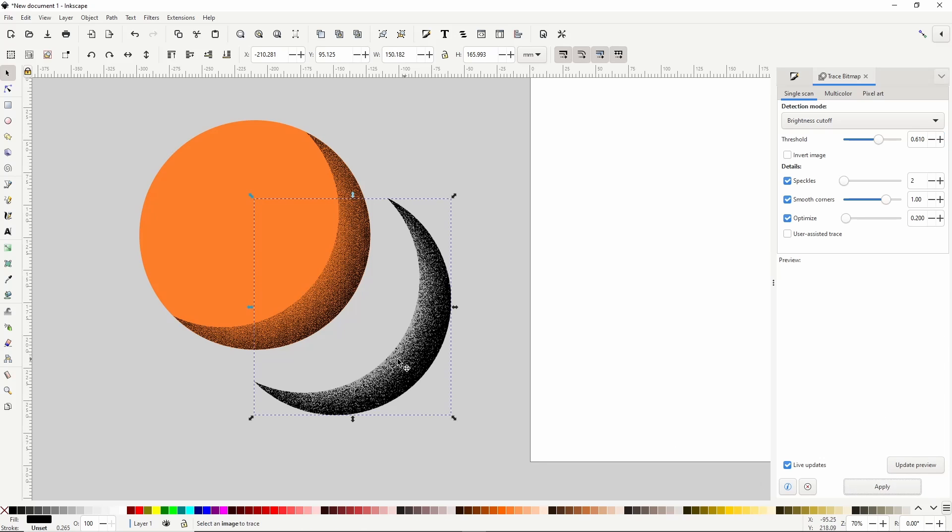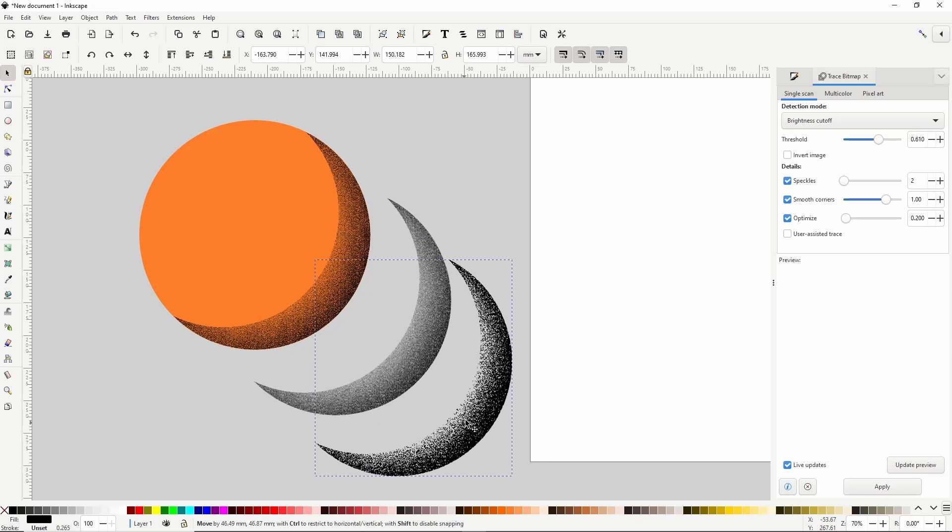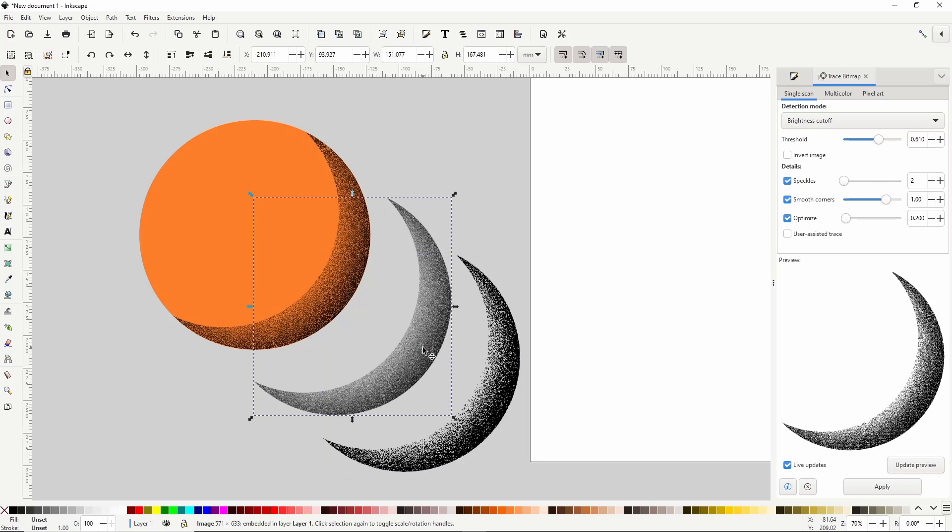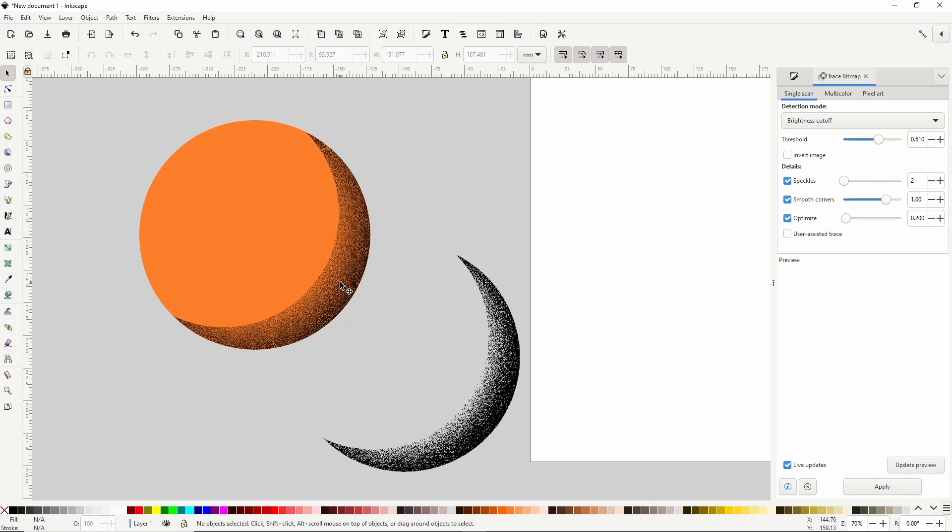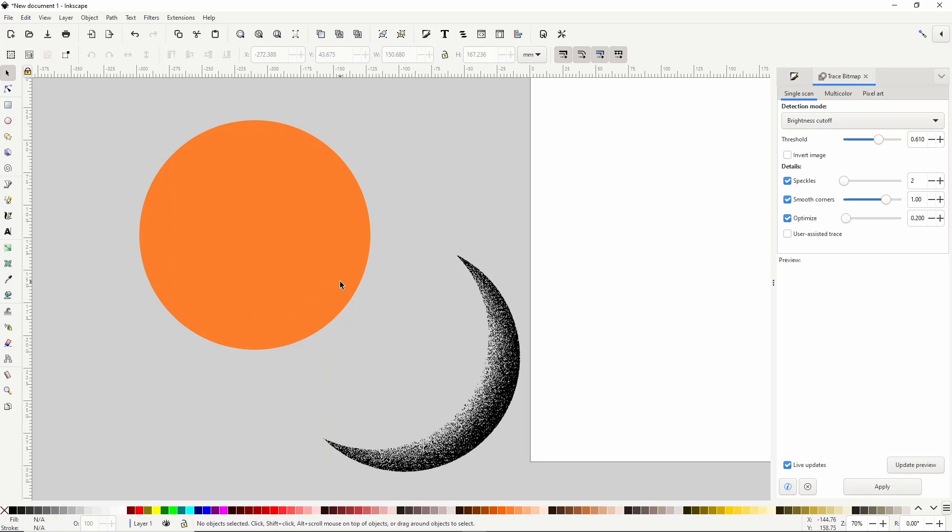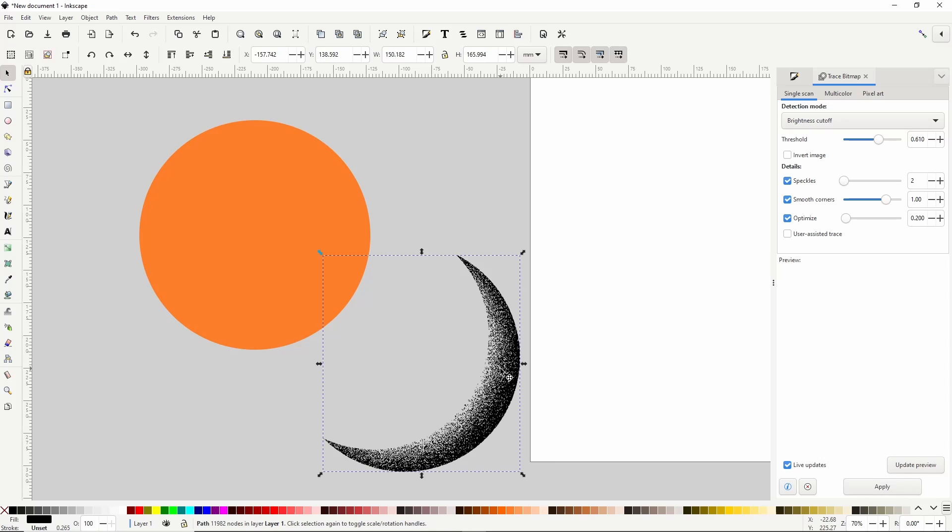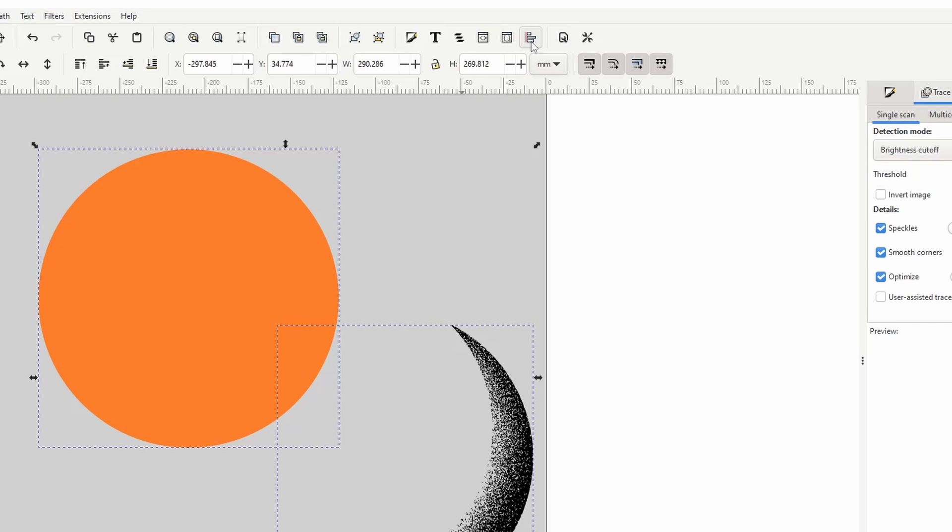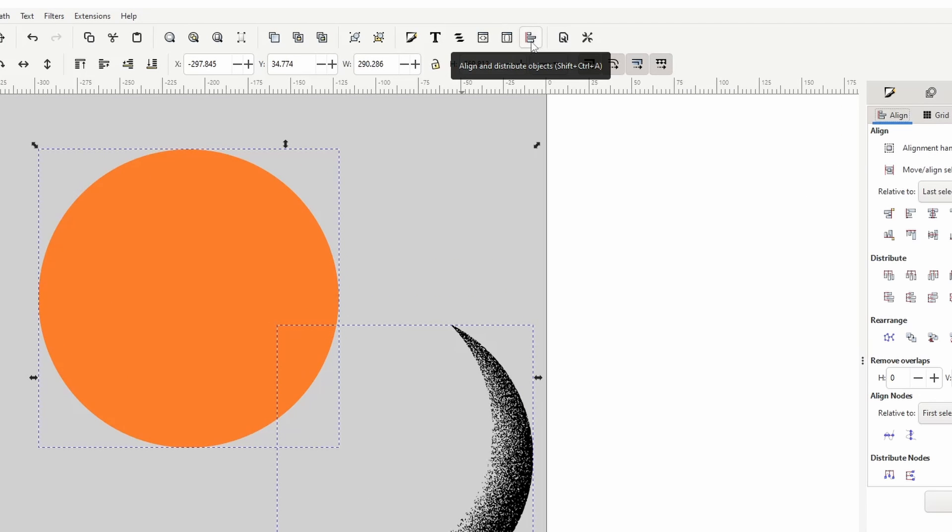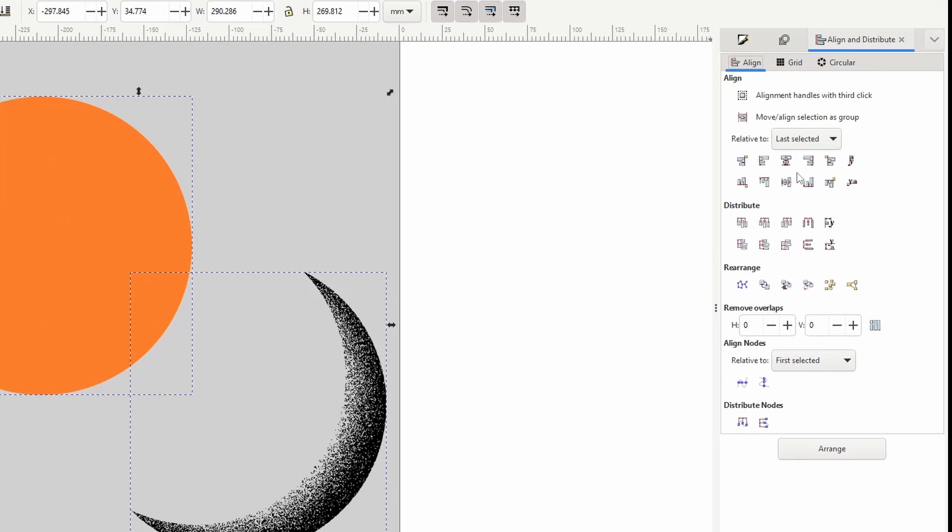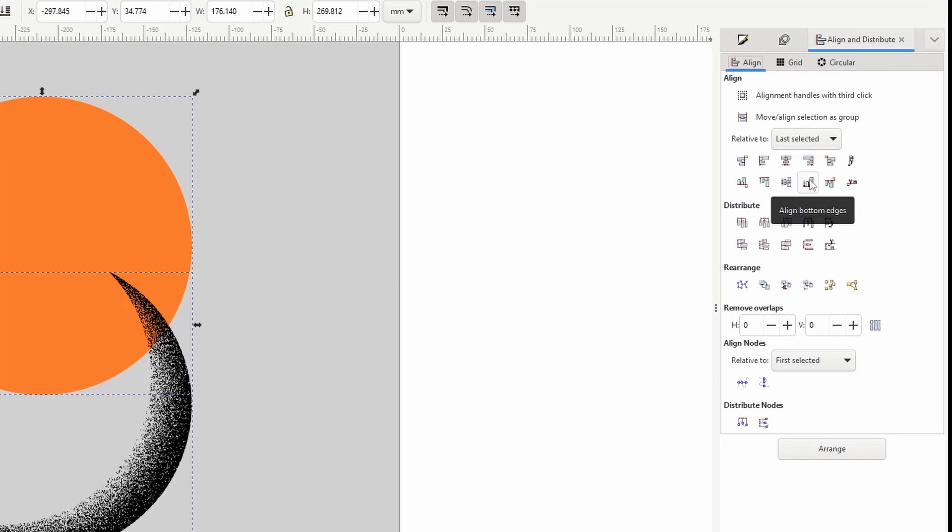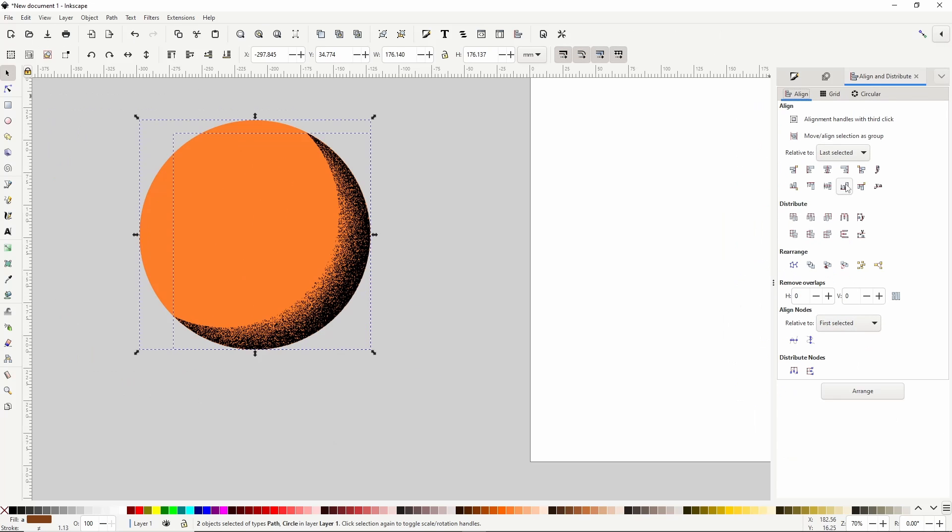And now I have a vectorized tracing of the image. We can delete the image now and the shape with the filter. To align the tracing with the circle, we can select the tracing, hold Shift and click the circle, then open the Align and Distribute dialog with this button up here. Click this button to align the right edges and this one to align their bottom edges.